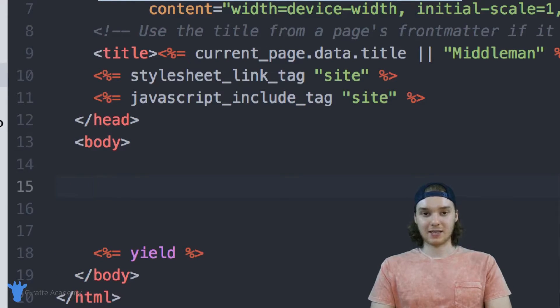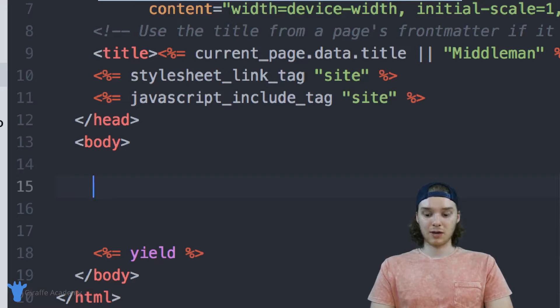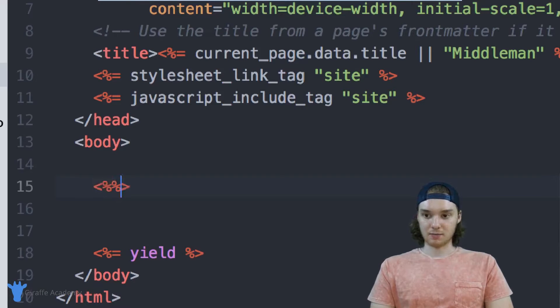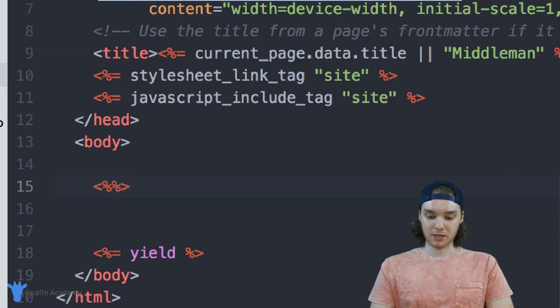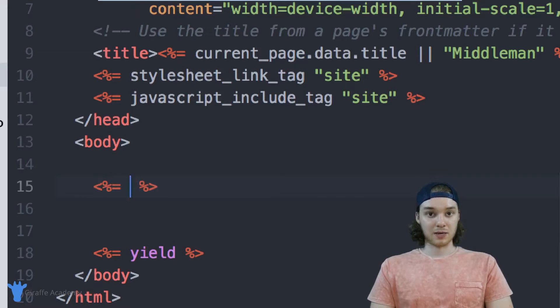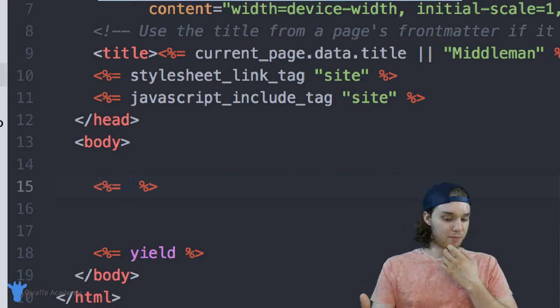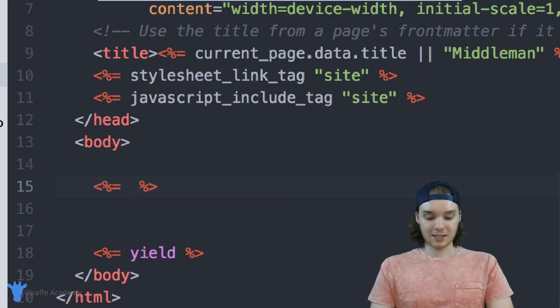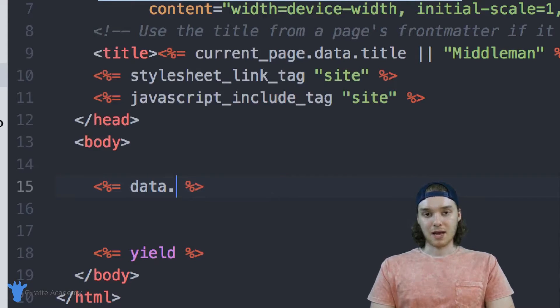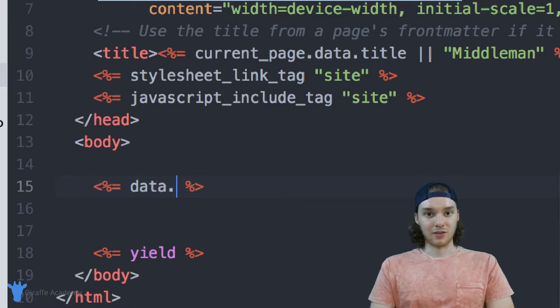Inside these body tags, if I want to access that dog variable that we created, what I can do is open and close greater than less than, percent signs, and then equal sign. And in here, I just want to type the name of that variable. In order to access it, we can say data dot and then the name of the data file.